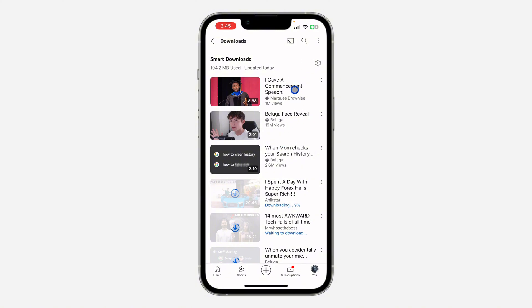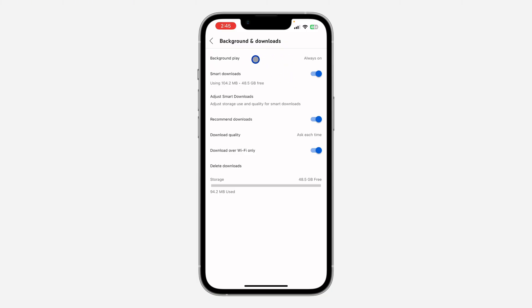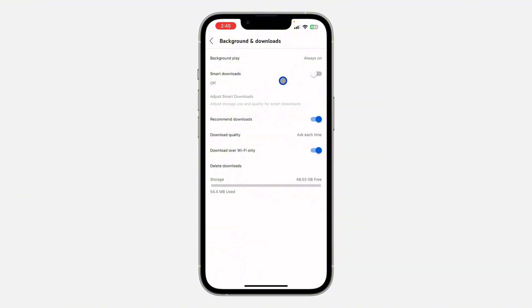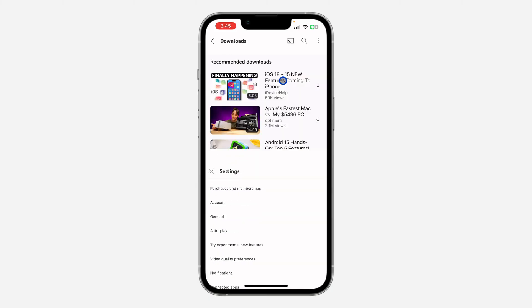In order to turn this off, just click on the gear icon in front of Smart Download. Once you click on the gear icon, it's going to take you to the Background and Downloads section. Just turn off Smart Download — once you turn it off, videos will not download automatically again.